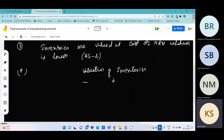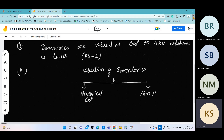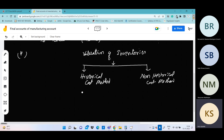Methods are divided into two parts: one is historical cost method, and one is non-historical cost method. The historical cost method includes FIFO — first in, first out — then LIFO — last in, first out — then weighted average, and then simple average.